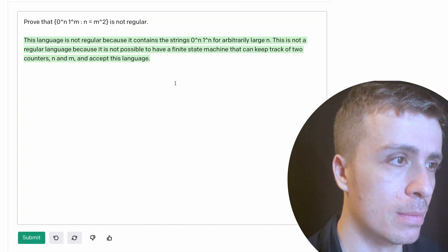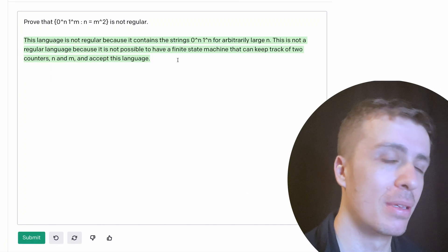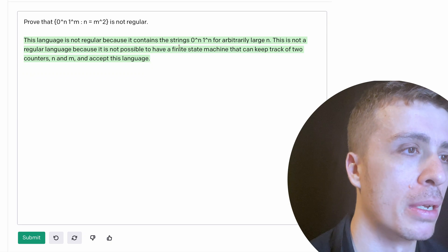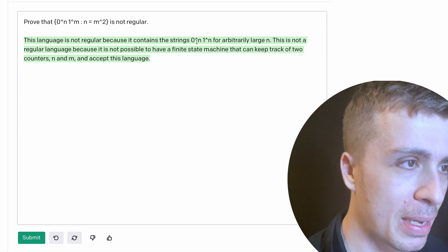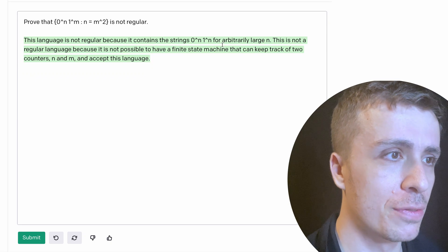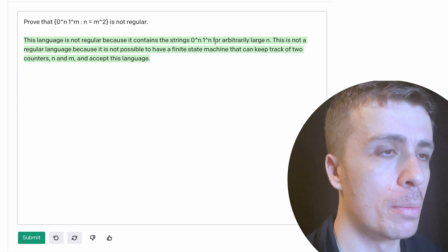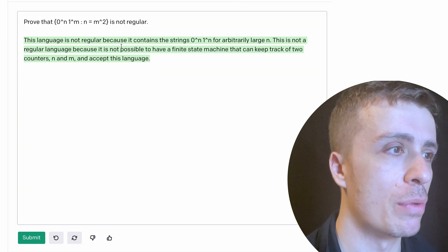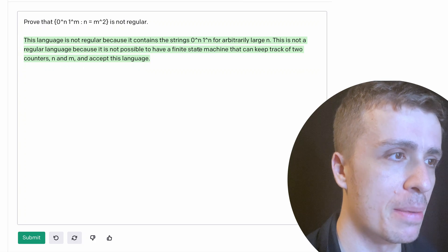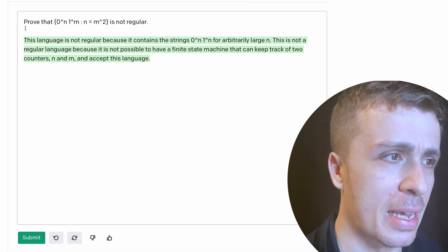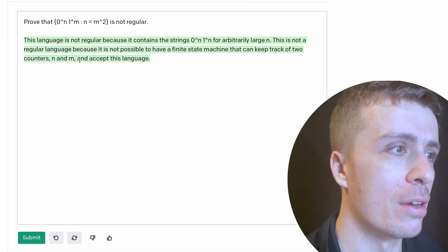Okay. So it clearly choked on this one. It contains strings zero to the N, one to the N for arbitrarily large N. This is not a regular language because it's not possible to have an FA that can keep track of two counters and an M to accept this language.